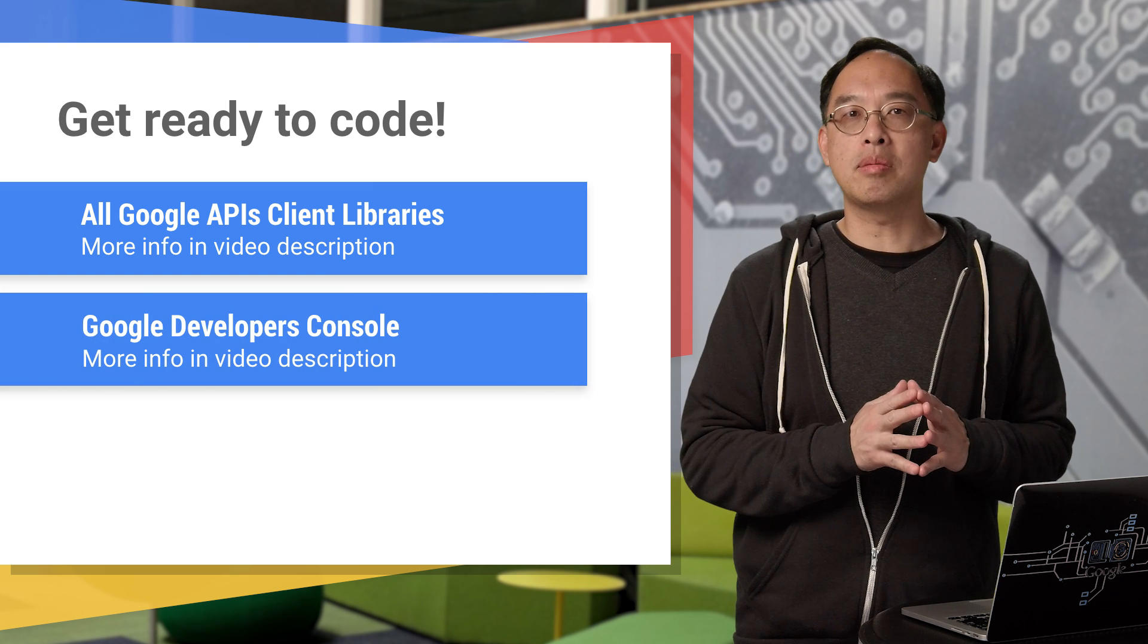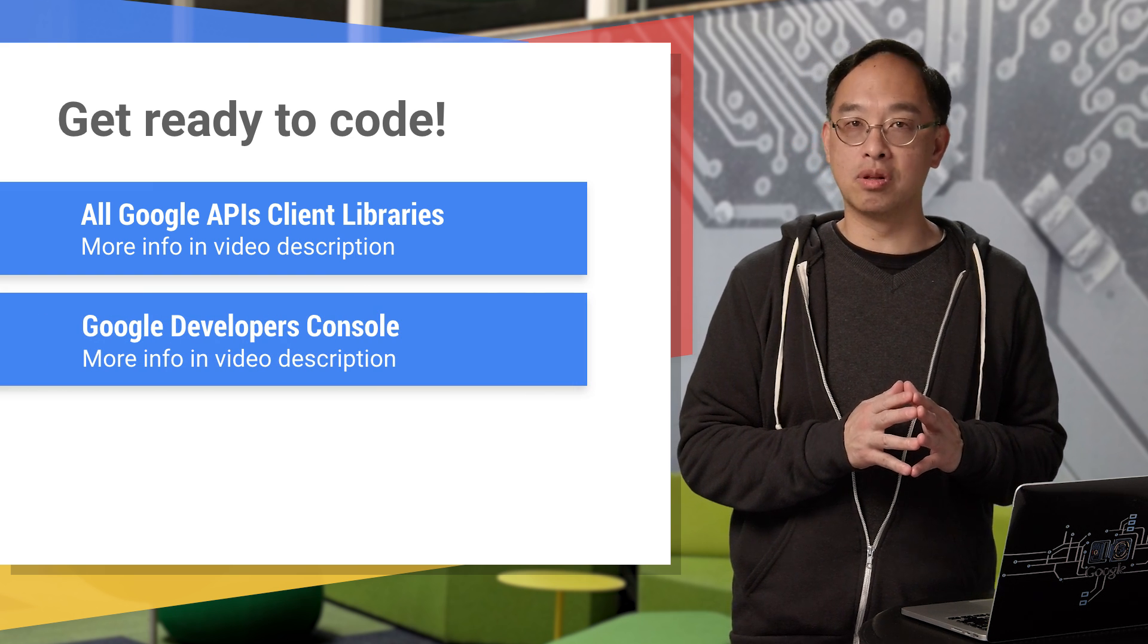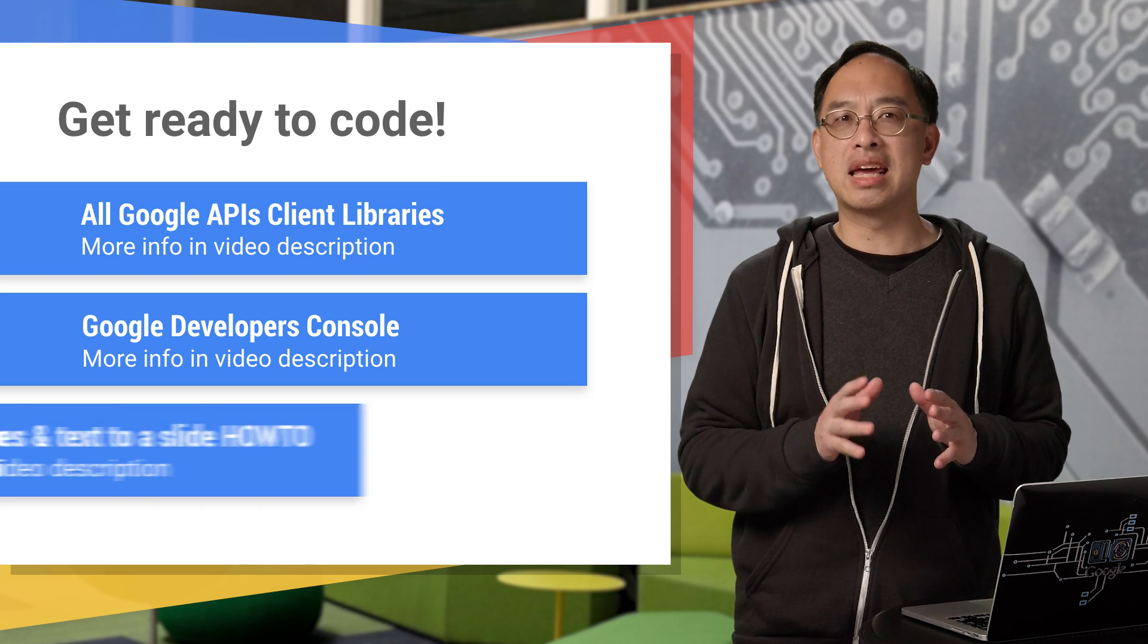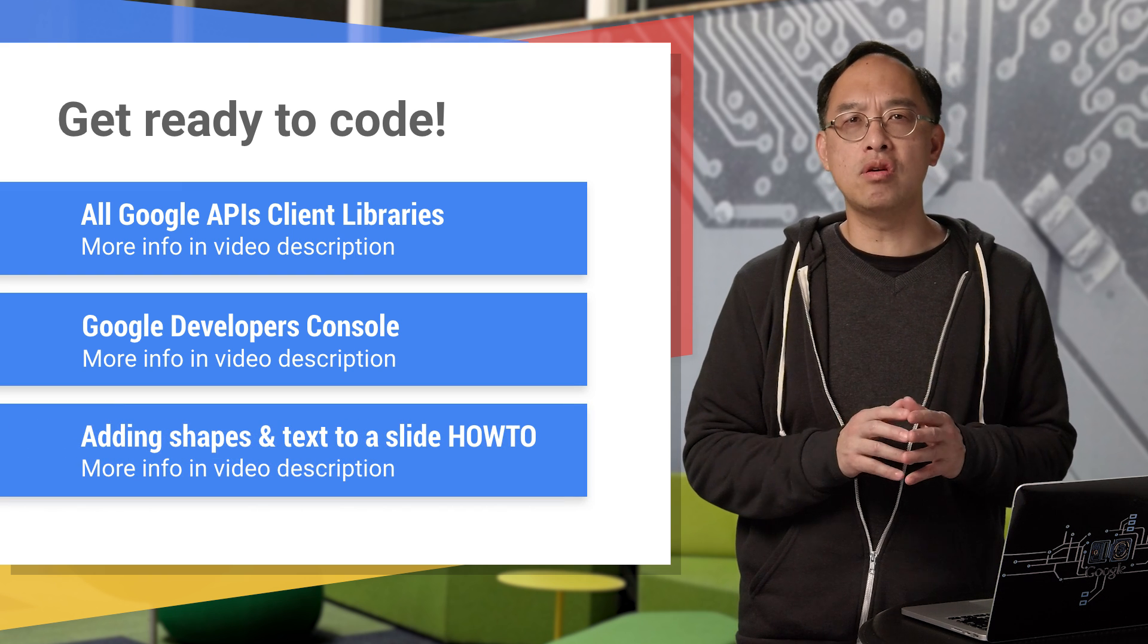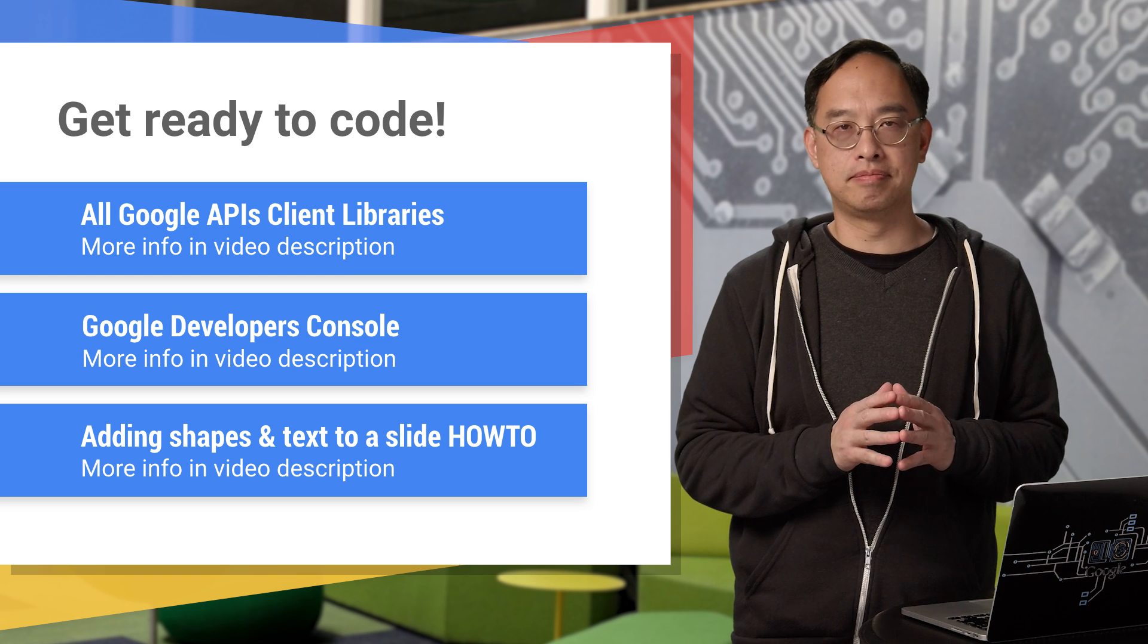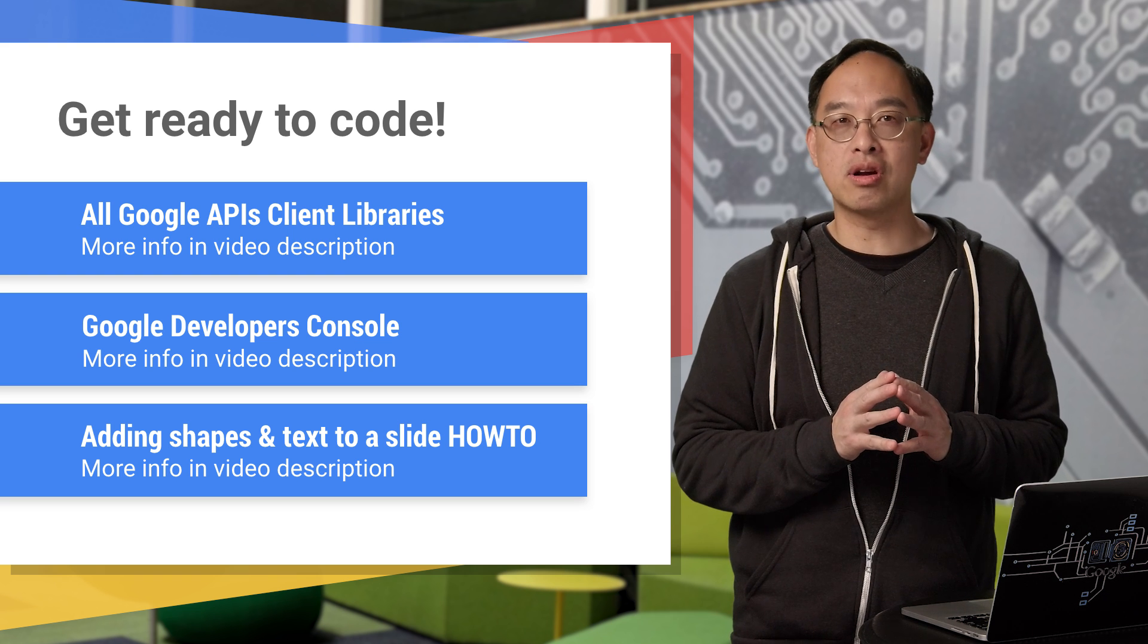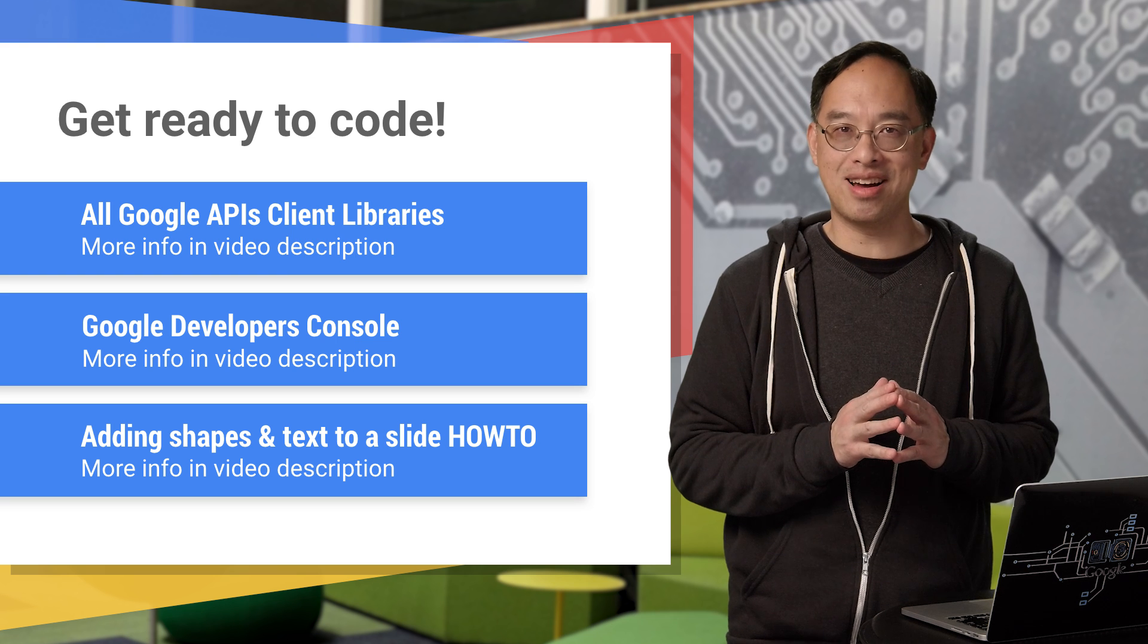Next, create a Google API project in the developers console with the Slides API enabled, if you haven't already. If you want to get a head start before we look at our sample app, feel free to review the adding text and shapes how-to, but it's optional. If you're set, let's go to the computer and see how to add text and shapes to slides using the API.